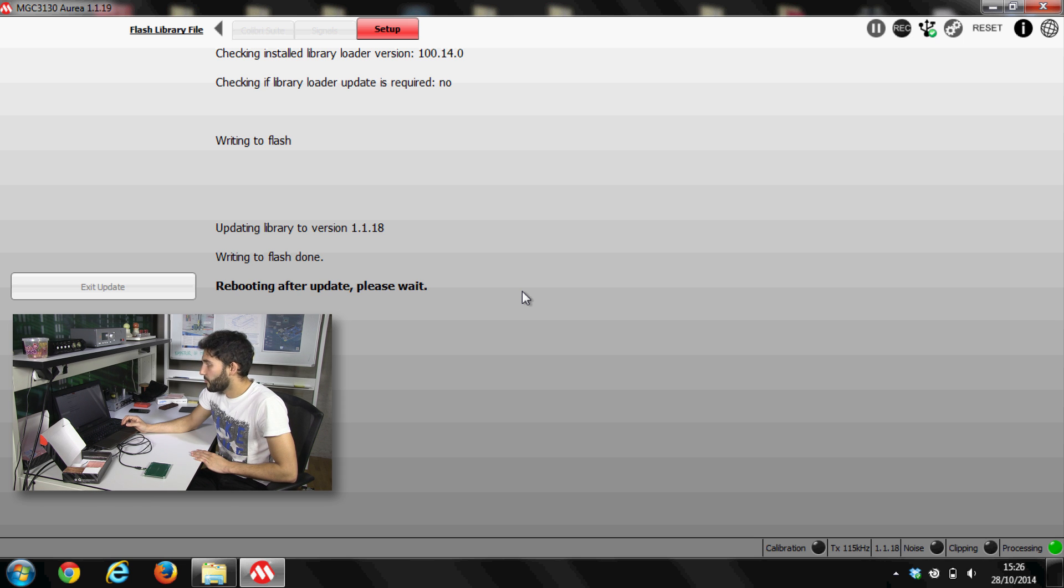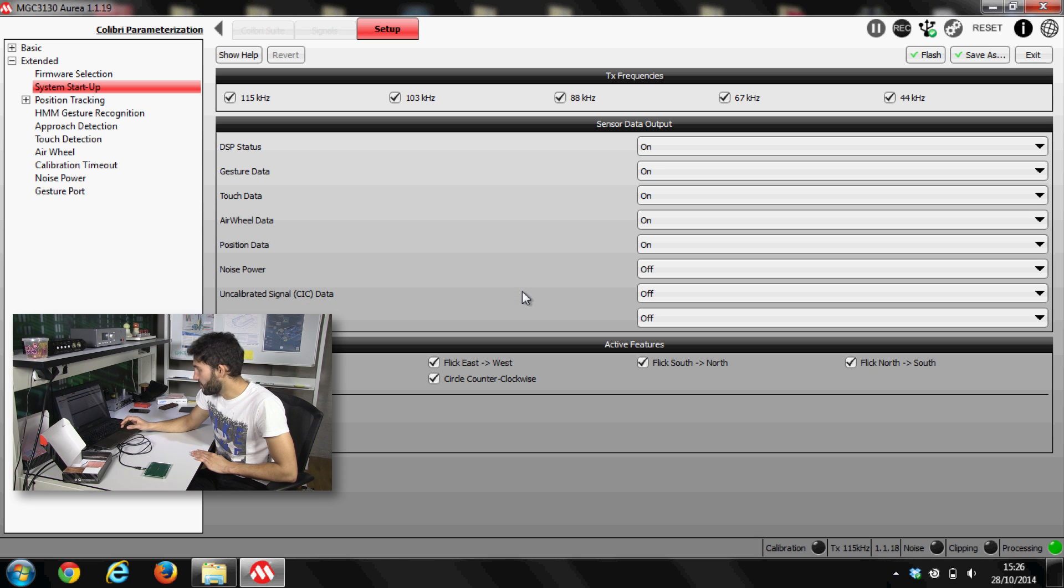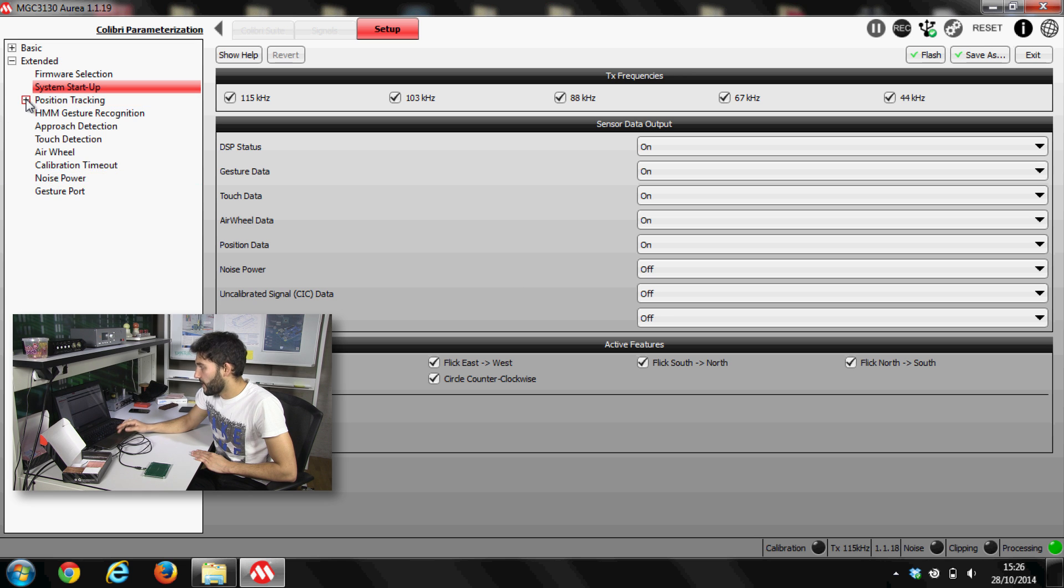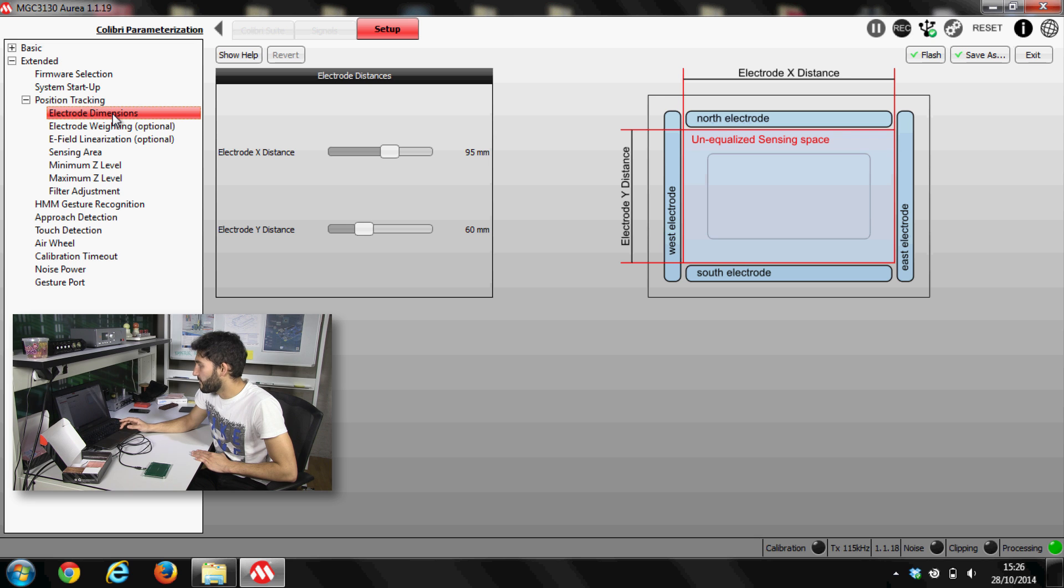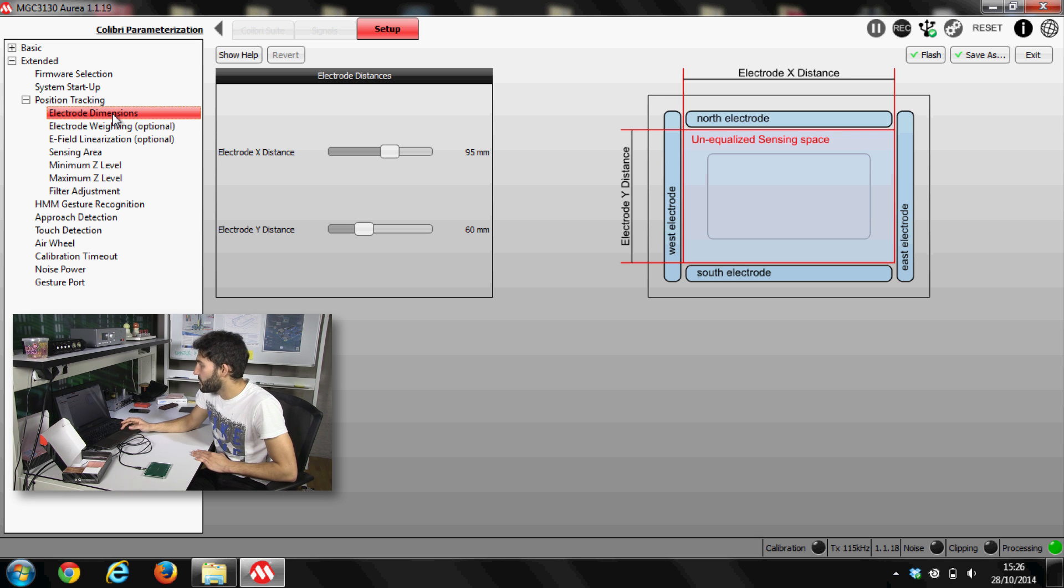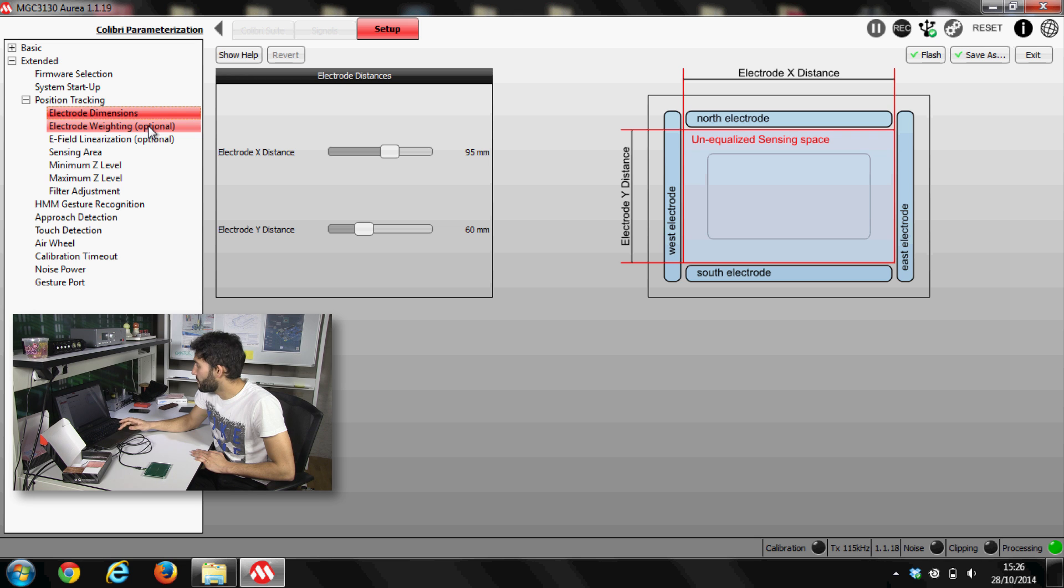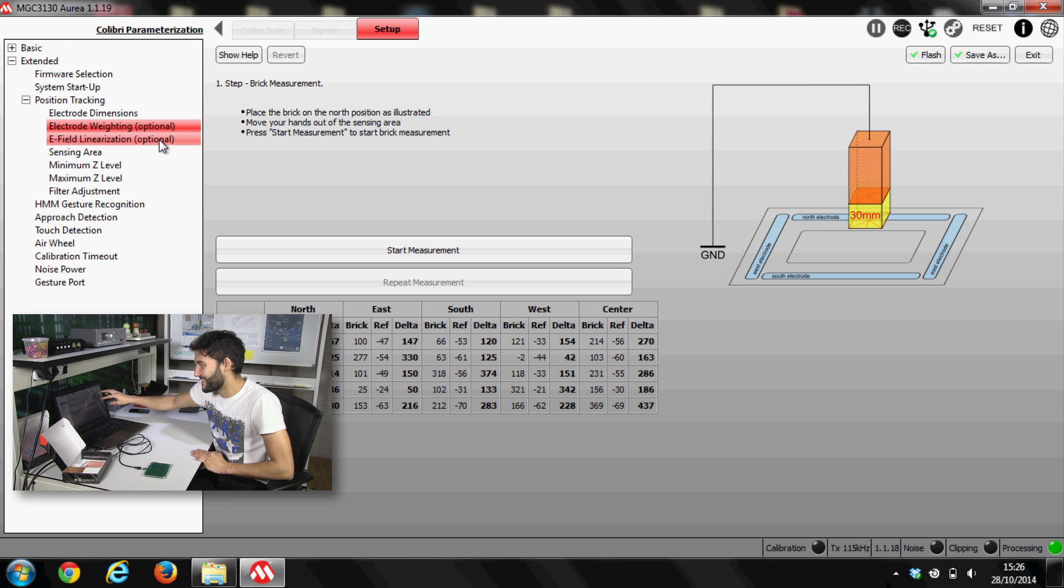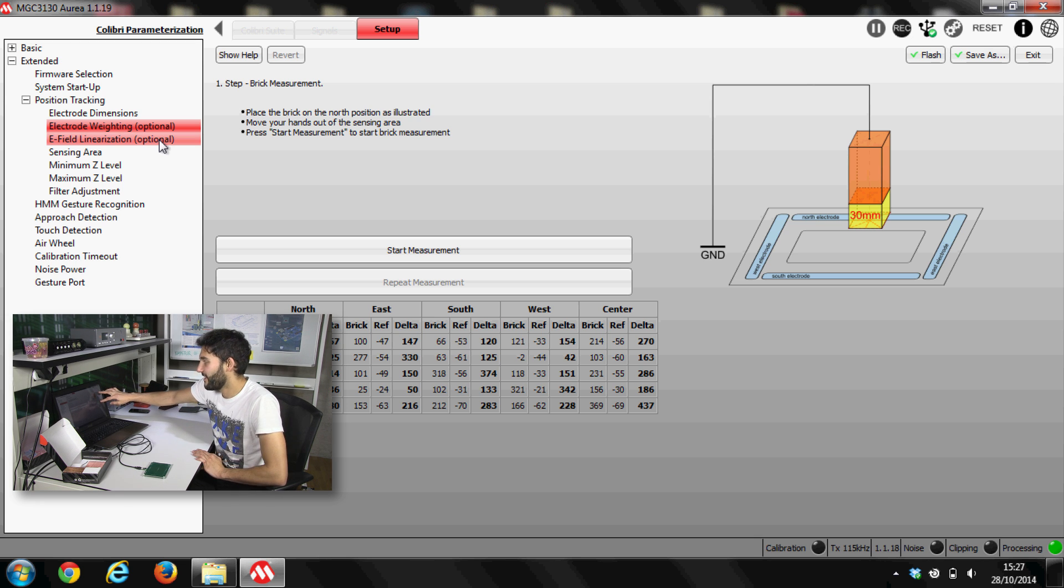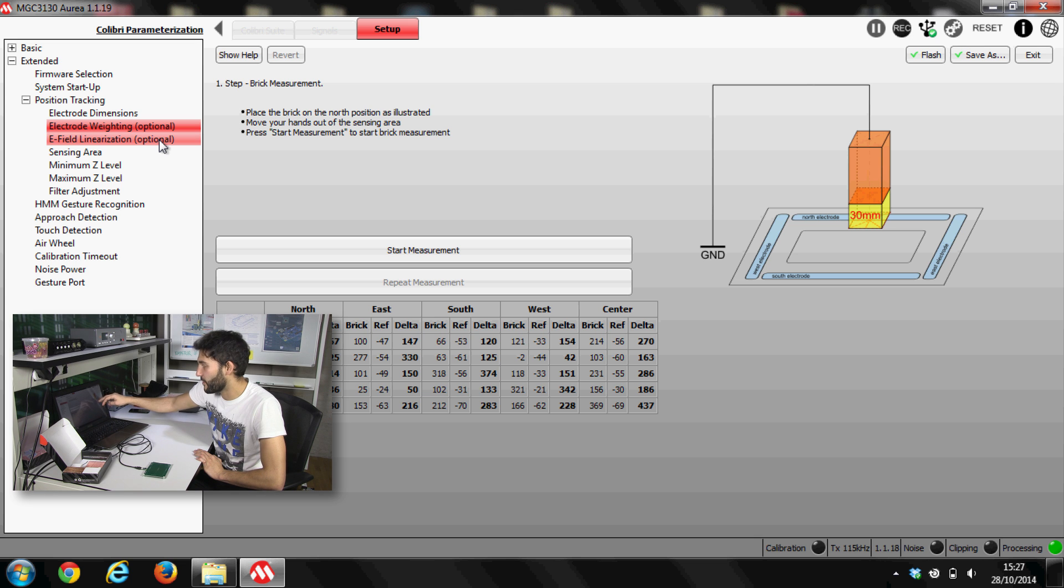And now is when we are going to use those blocks we showed before. Now we're here. And here you could go to position tracking. And here we can set the electrode dimensions if we decide to design our own board, own path, own 3D path. And here the electrode weighting. And as you can see, it's actually on this image. I don't know what you understand guys when you see this, but the first time I did it wrong.